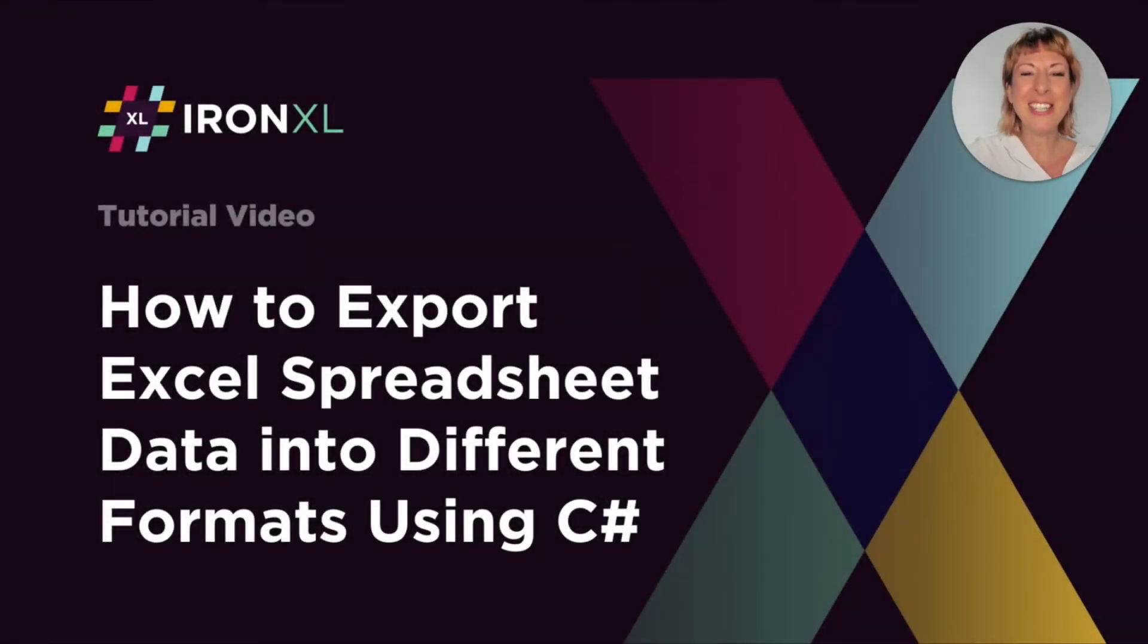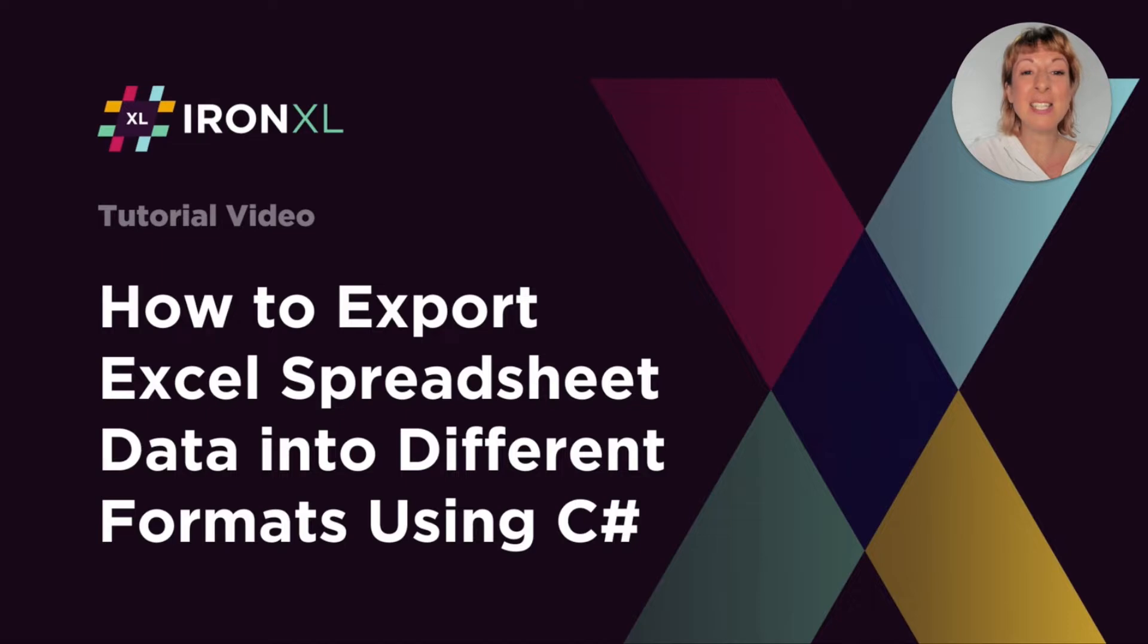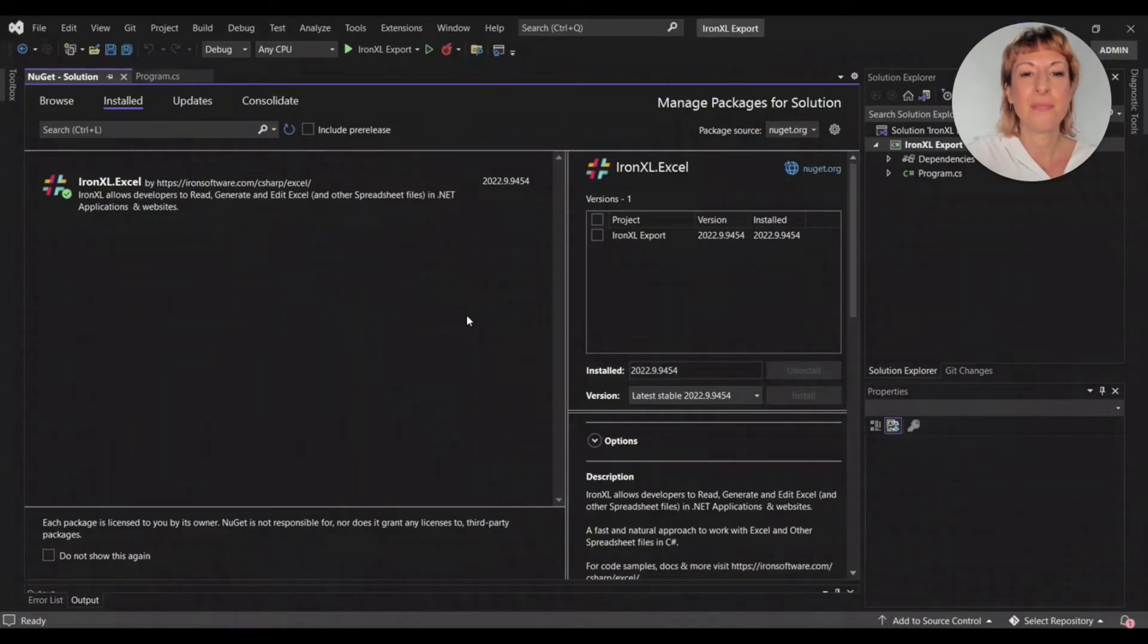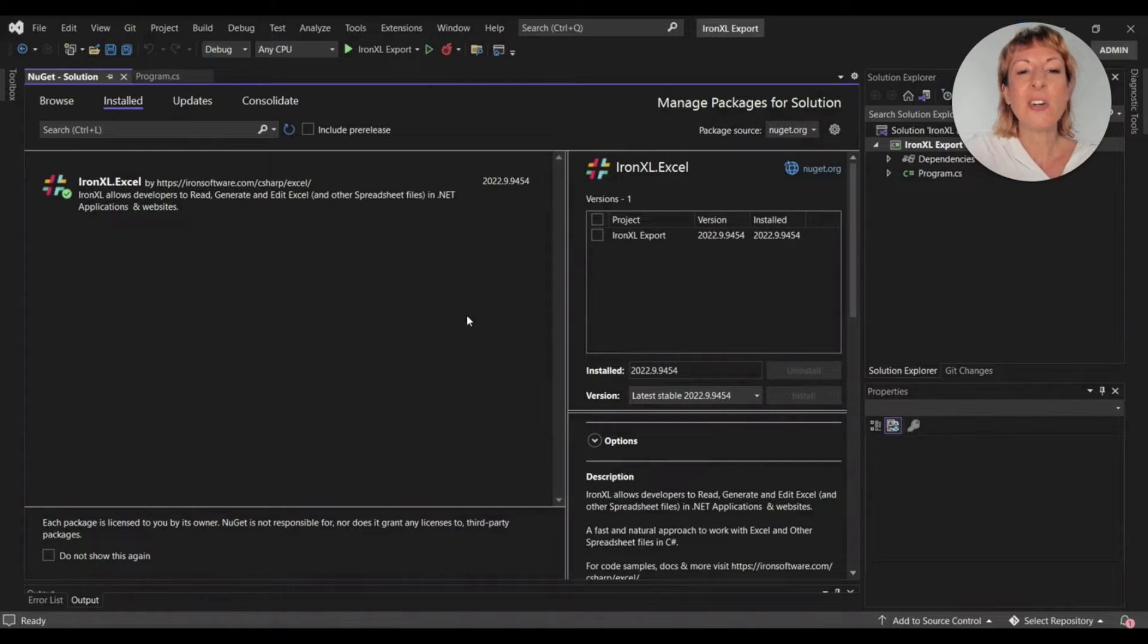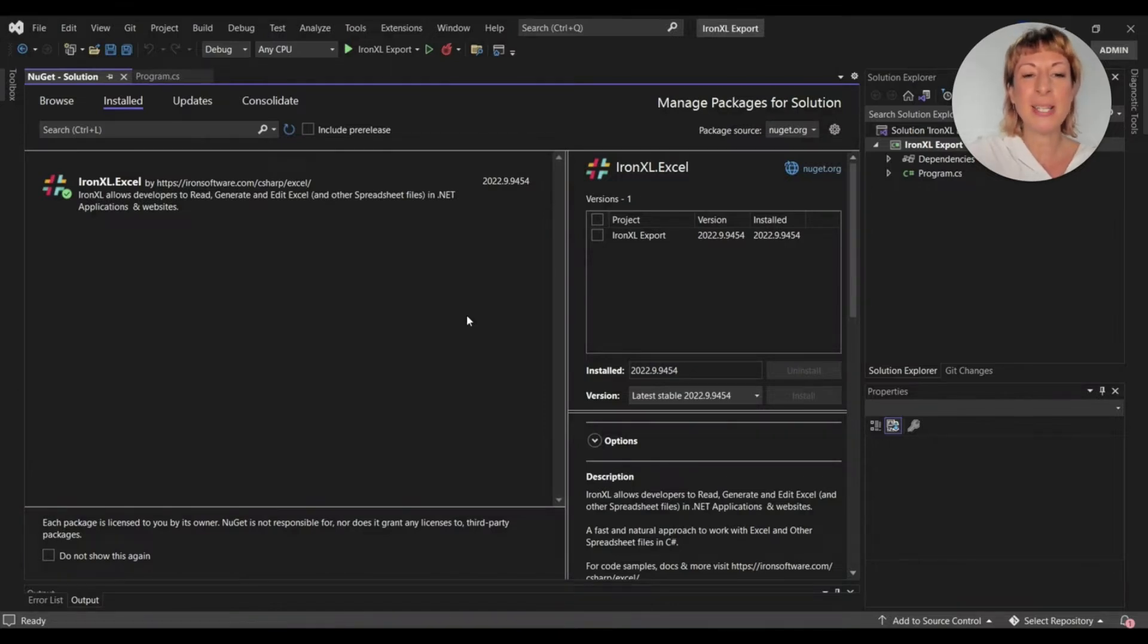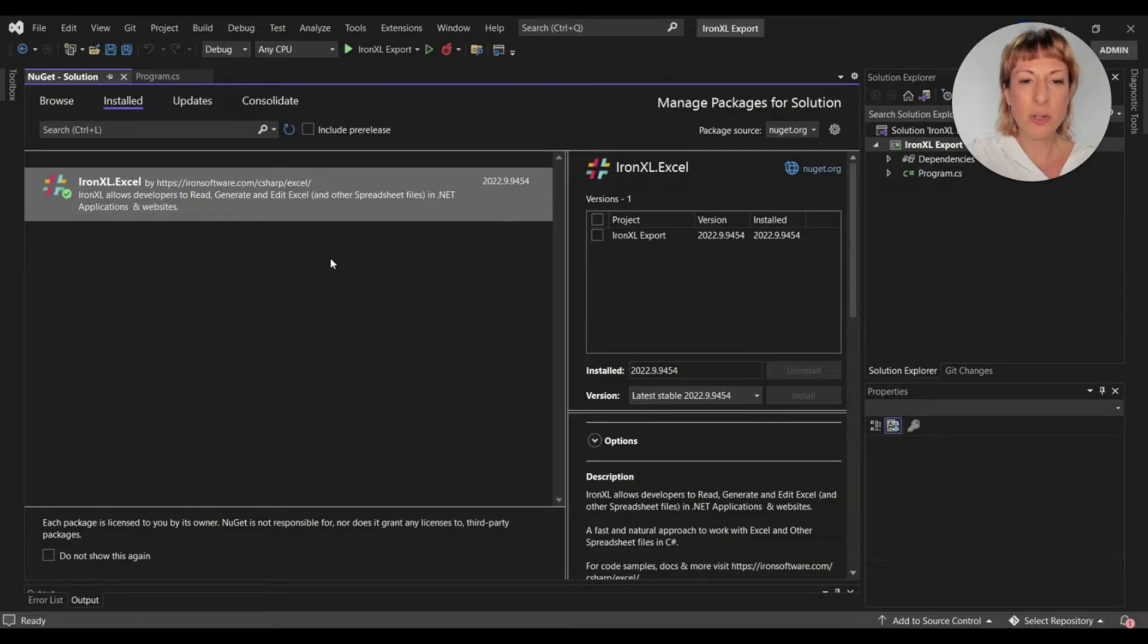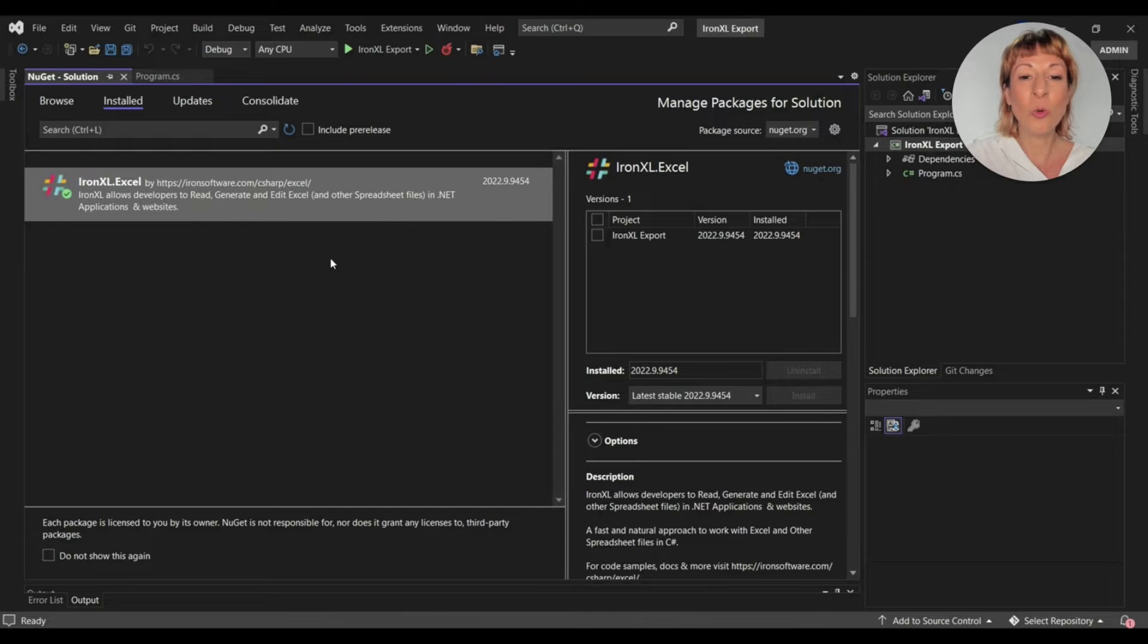Welcome to this tutorial on how to export Excel spreadsheet data into different formats using C-Sharp. I've created a console application in Visual Studio 2022, and you'll need to install INXL to your project. You can install it using NuGet Package Manager or NuGet Console.